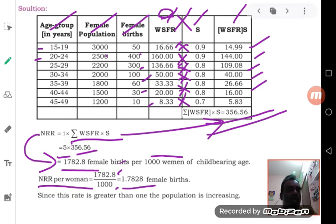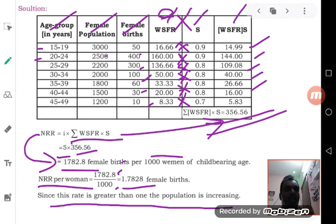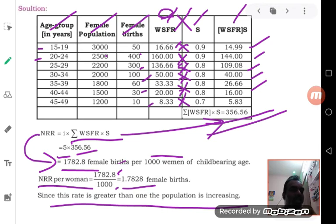Since the net reproduction rate per woman is more than 1, the population is increasing. You must write this comment at the end of every problem — compare the NRR per woman and state whether it is equal to 1, less than 1, or more than 1, and write the corresponding conclusion.